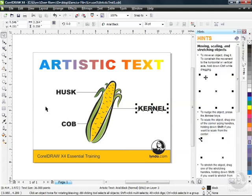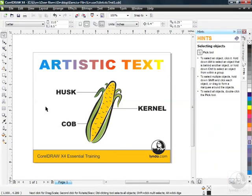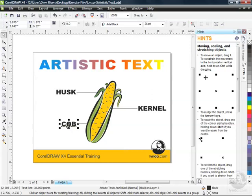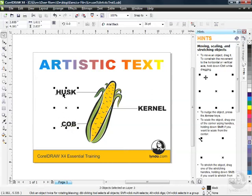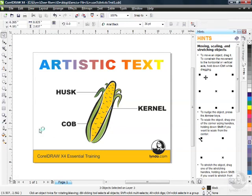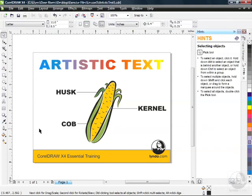Now when I deselect with my Pick Tool, I've got the end product. Obviously, I can go back at any time, select these objects using selection techniques like holding down Shift to select them all, make changes. I can go up to my property bar to make changes. Of course, I've got colors that I can apply as well. We're going to get into formatting your artistic text as we move through the lessons in this chapter.